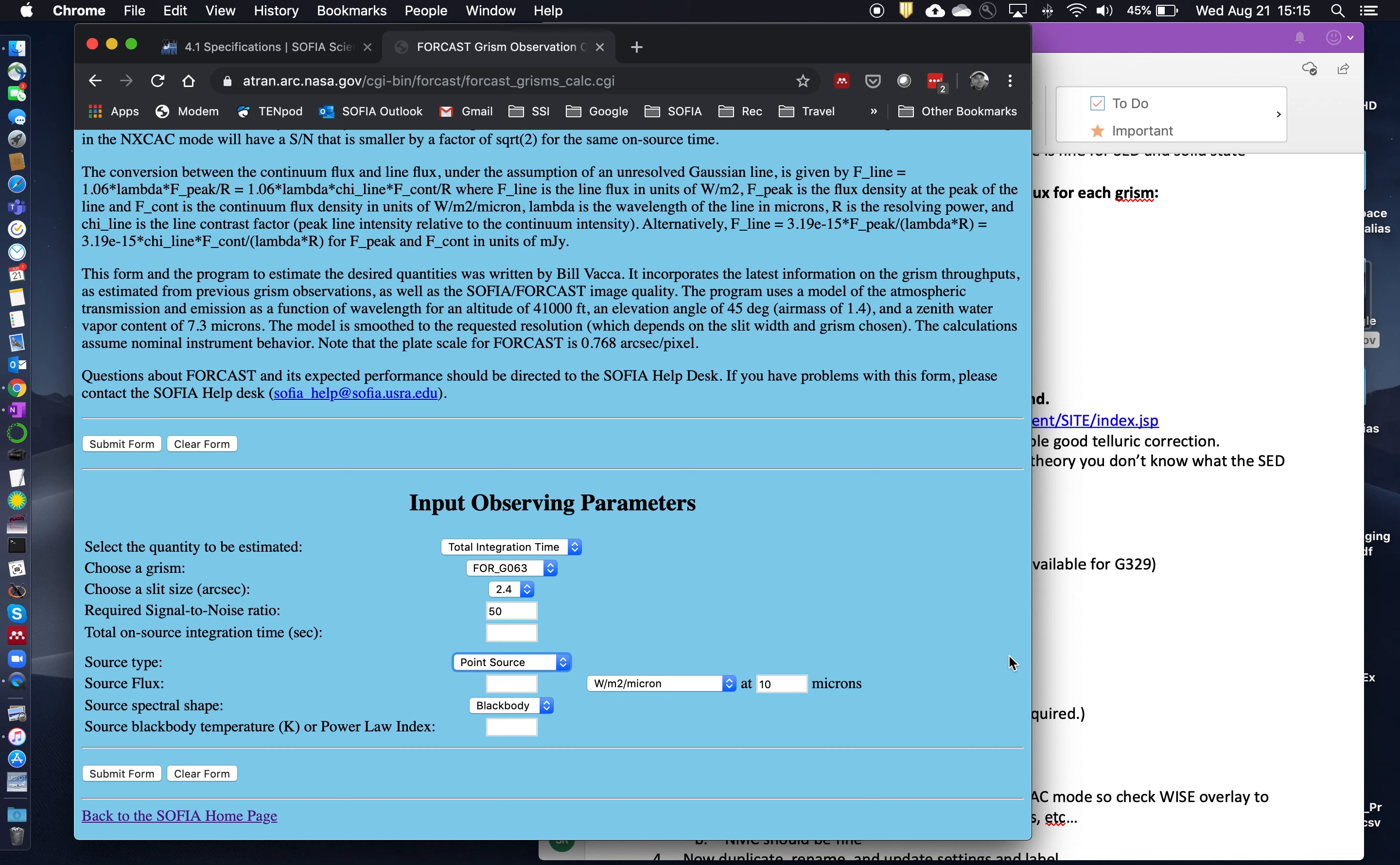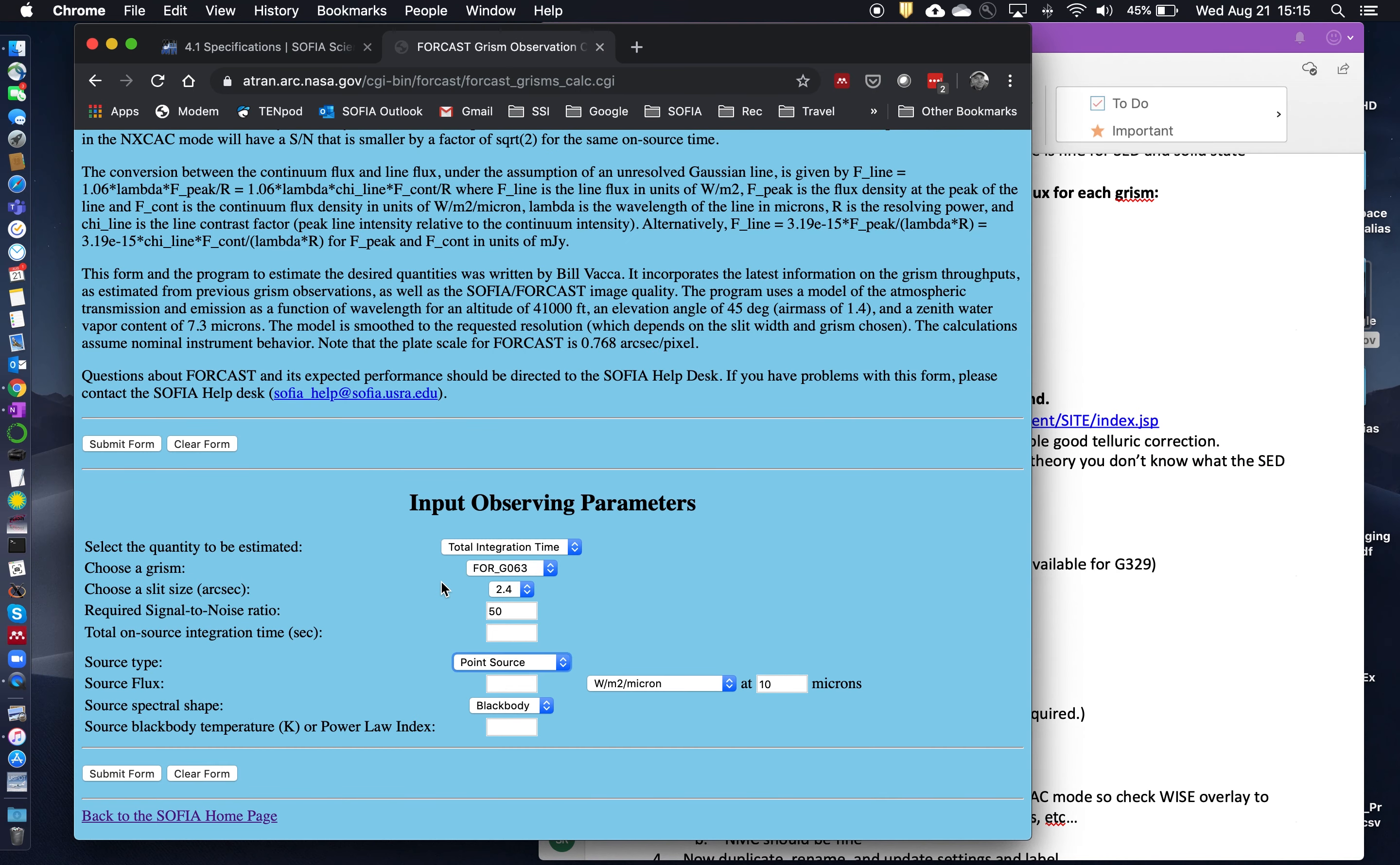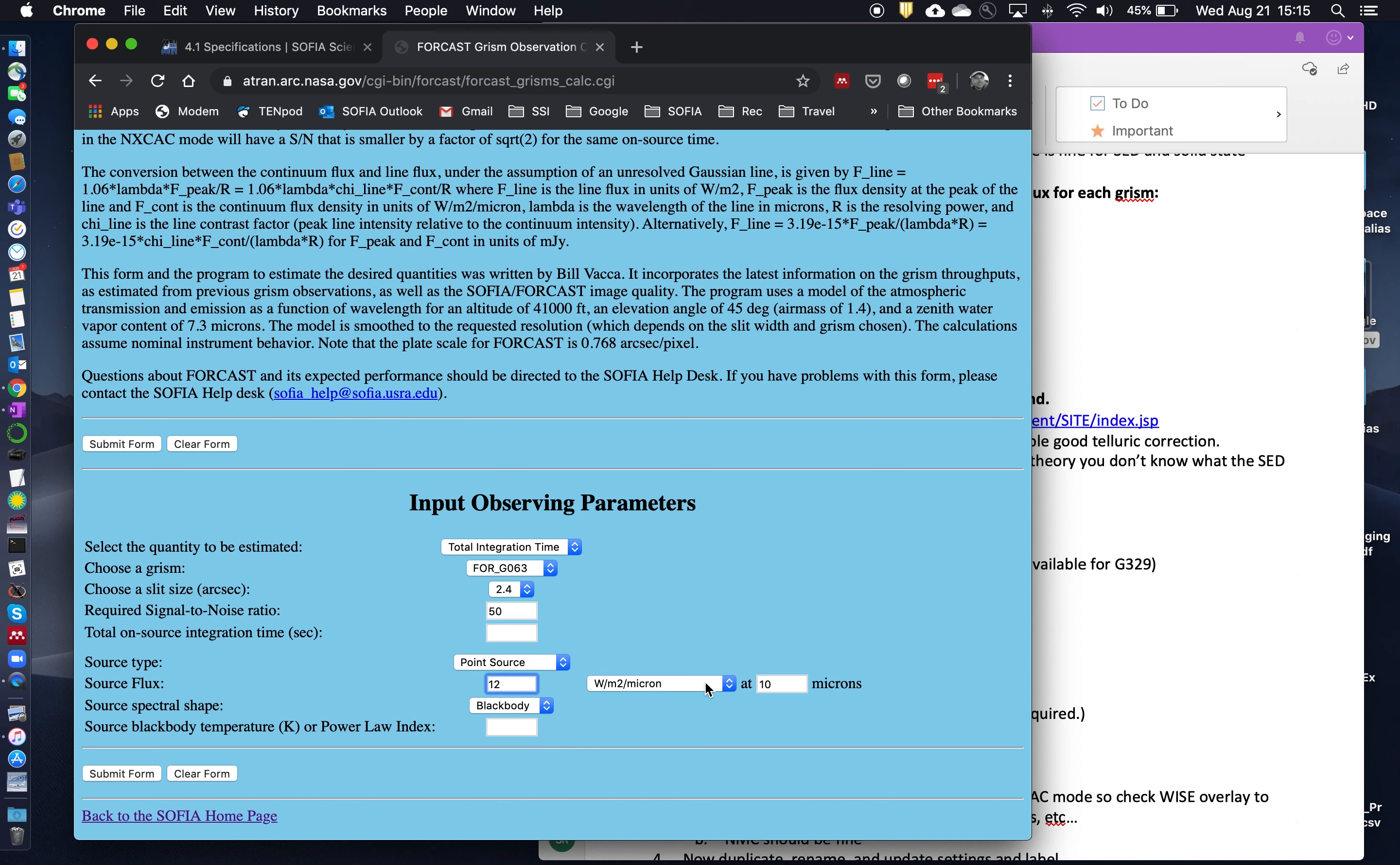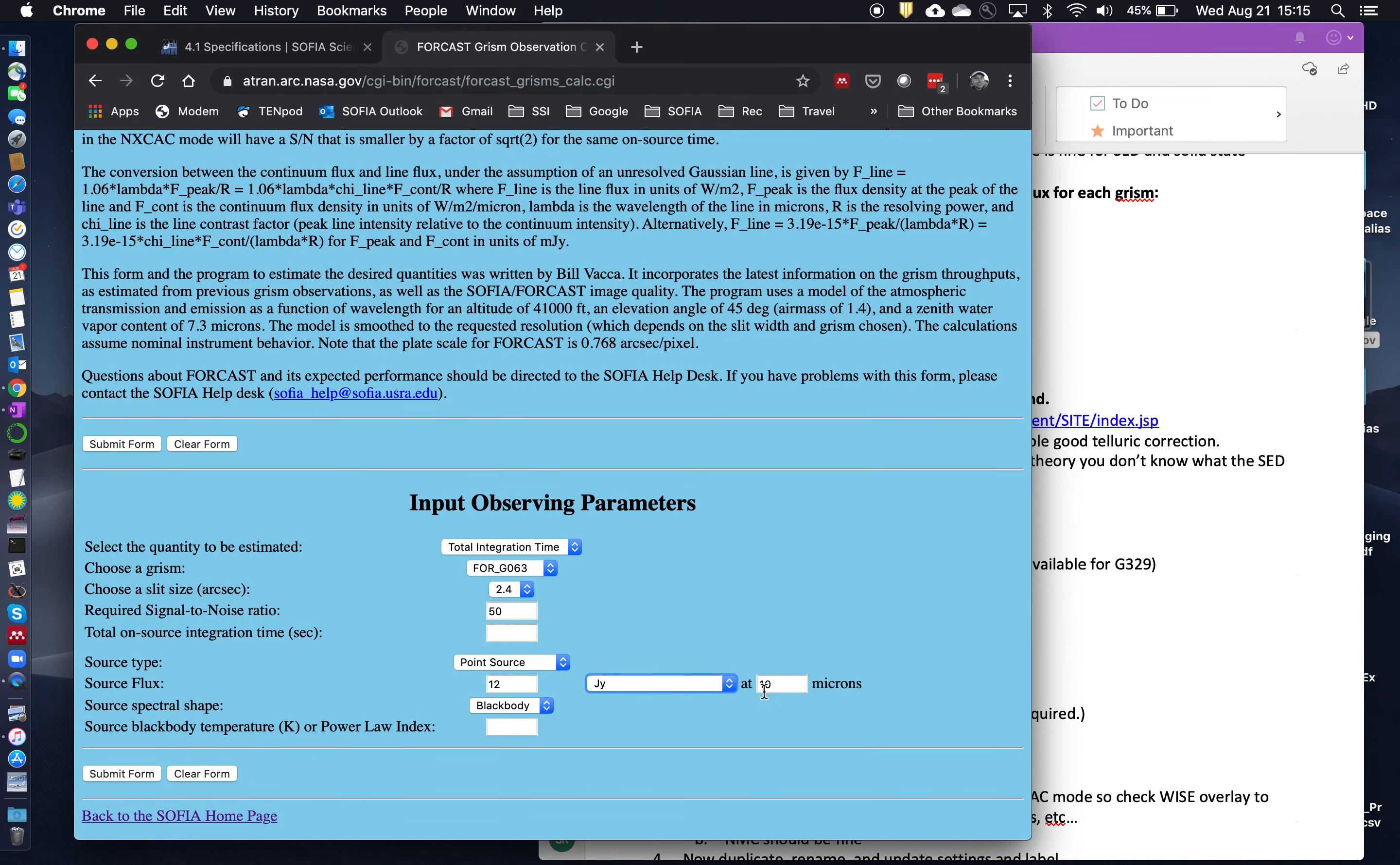This will be for a point source. And so now we go back and look at our flux estimate for G063. That's 12 Janskys. So we'll go ahead and put 12 Janskys in here. But that's going to be at the center of the G063 waveband. And so that's 6.3 microns. There we go.